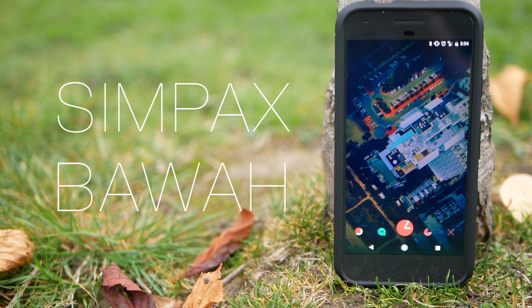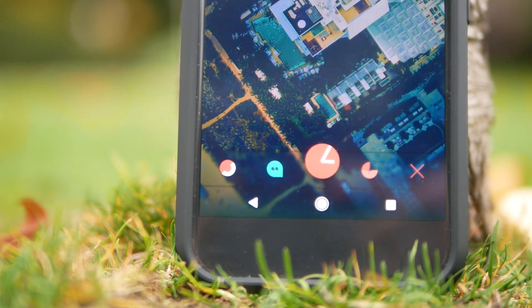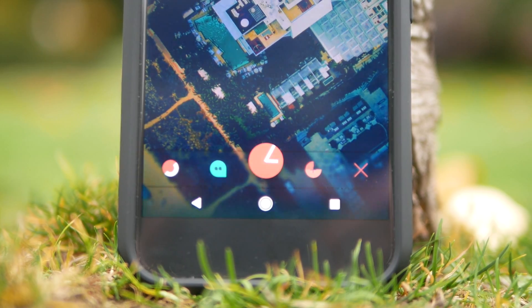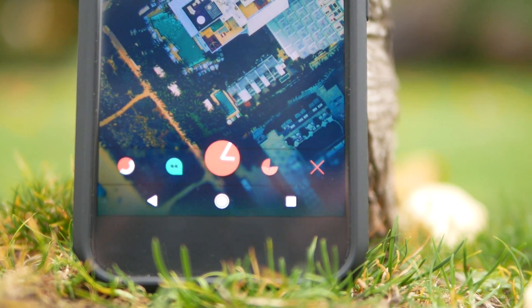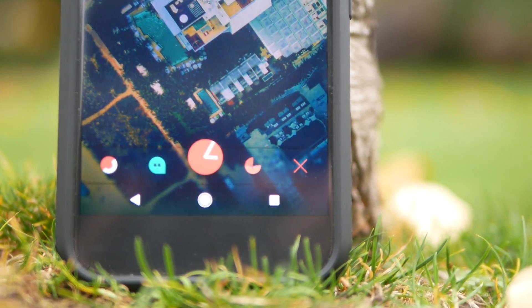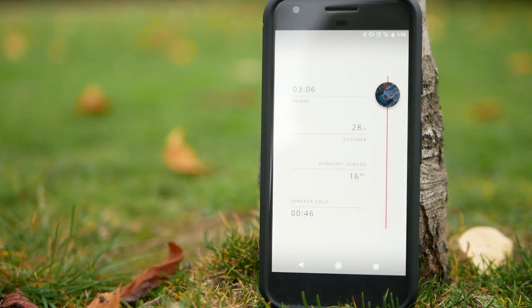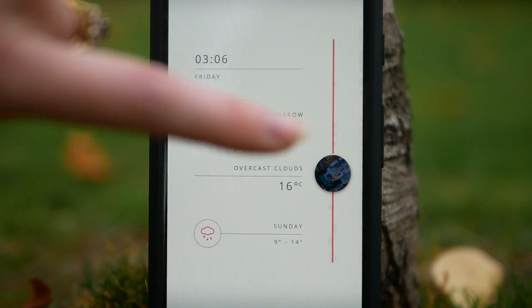Next up we have Simpac's Bower, and the reason this is cool is it starts off as a really minimal home screen. You can see you've got four dock icons at the bottom — these are apps that you can customise — and at the bottom right hand corner this little X will launch all of your apps. This clock in the middle of the dock is also live.